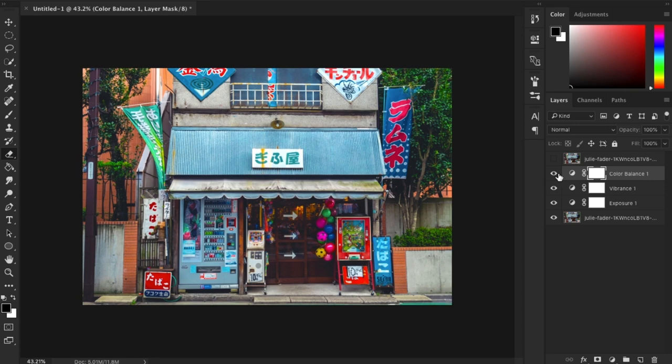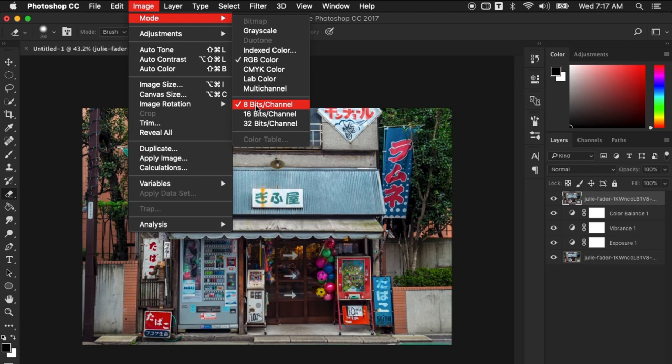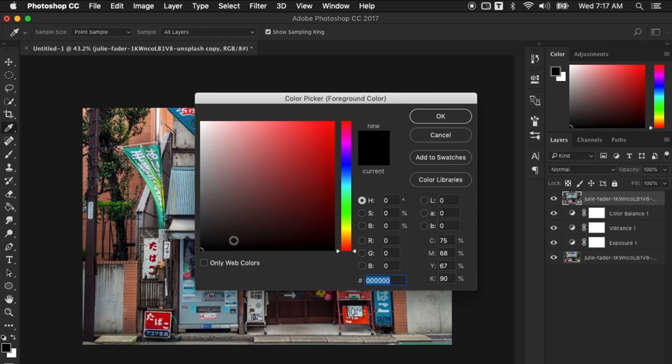All right this is looking good actually and we can actually end here if you like, but what's anime without the line art right? So now we will be adding lines to this and we'll use this top layer. Let's unhide it and select. Now go to Image, Mode and select 8-bit because this will only work in 8-bit.